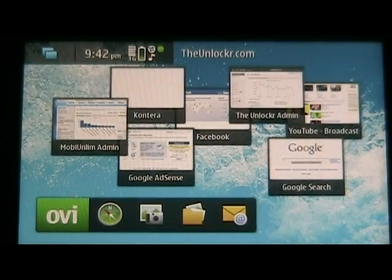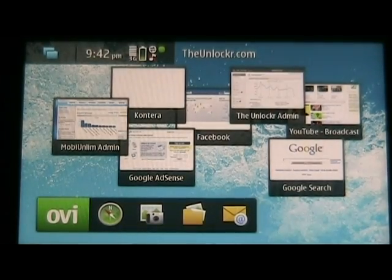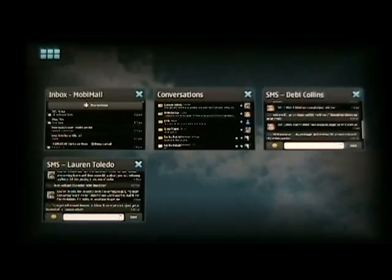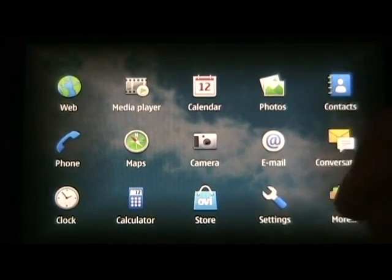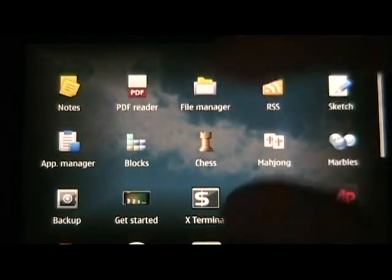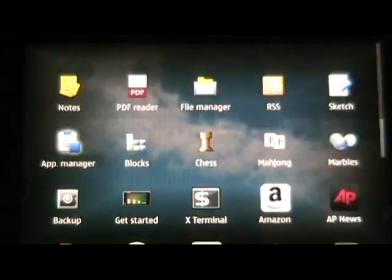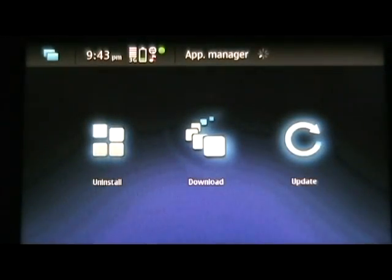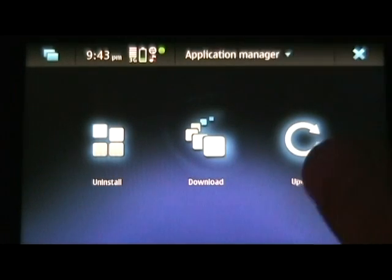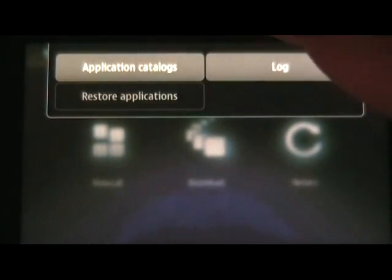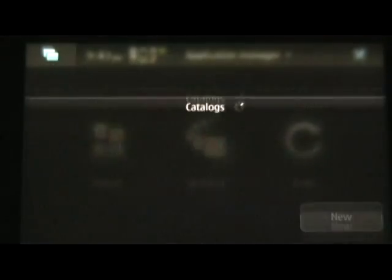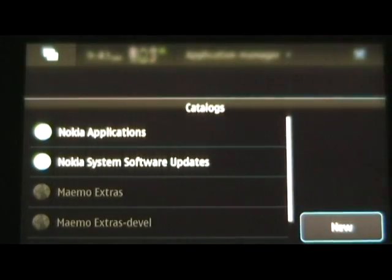First thing you do is get to the Application Manager. We'll tap that, then more, and then App Manager. Now we're going to tap at the title bar to get the menu to come up. Application Catalogs.